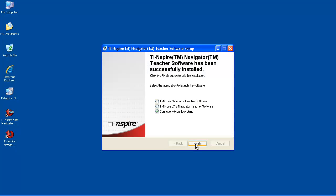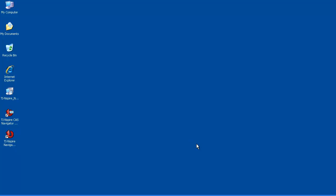Once installation is complete, you can choose to launch the TI-Inspire Navigator software, or continue without launching. Make your selection, and click Finish. I've chosen to open the software to show you the final steps of setup.